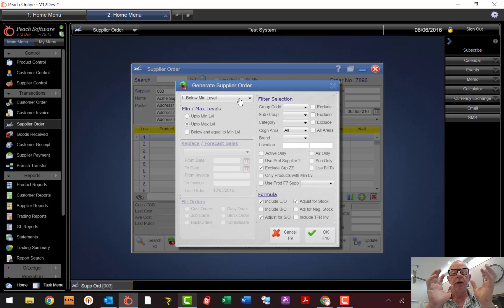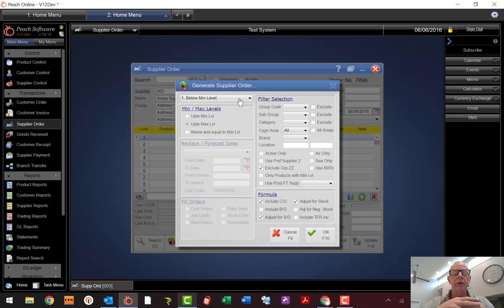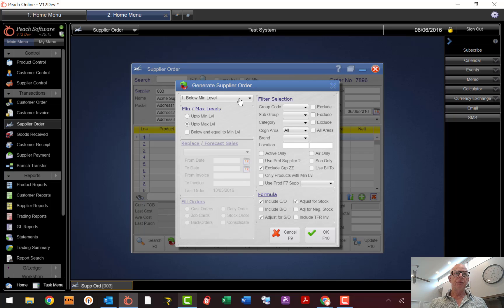Don't forget that the min/max numbers on your stock file can be generated automatically as well — that's covered in another video. It's really easy to just tweak these numbers, push the button, and you'll have brand new min/max reorder levels. That's great because some products are steady bread-and-butter products that won't change throughout the whole year.